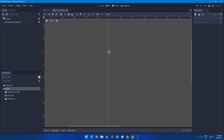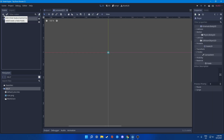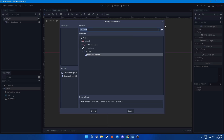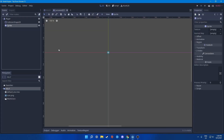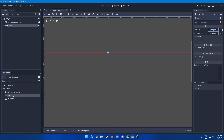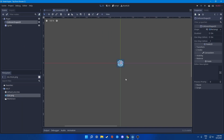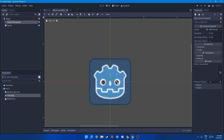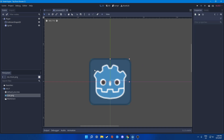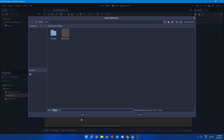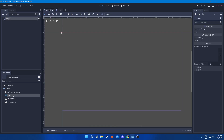We'll be adding a new sprite and just dropping in our icon here. Then zoom in, put the player over here, and this is our collision box. Save this to player.tscn.